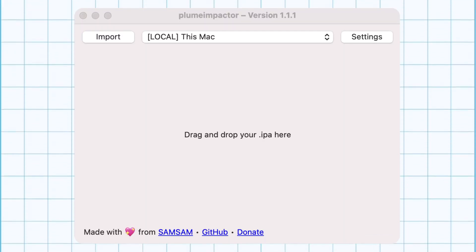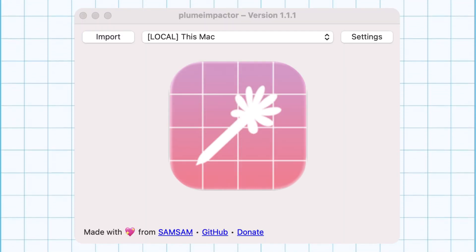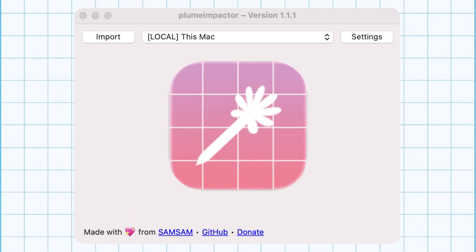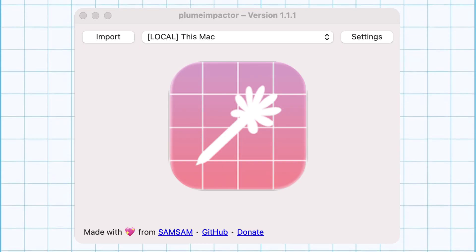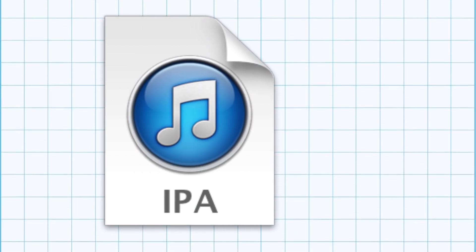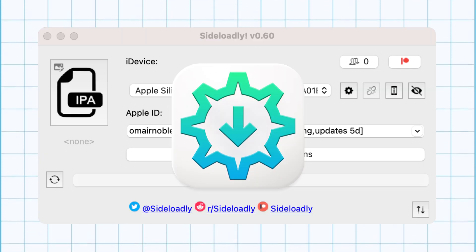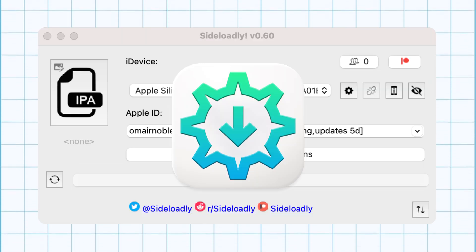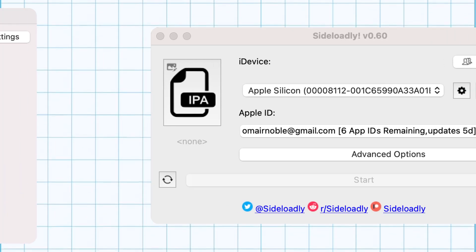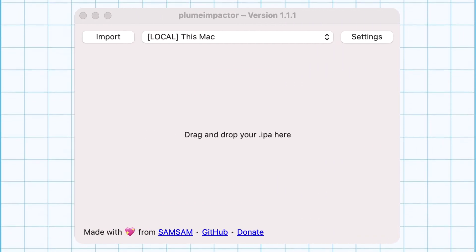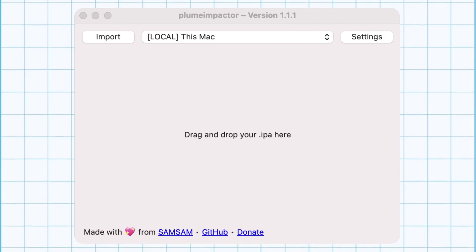Plum Impactor is a new and open source application which helps you to install IPA files on iOS devices just like Sideloadly, and I am going to show you how to download, install and set up the Impactor.